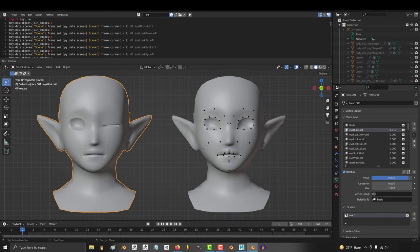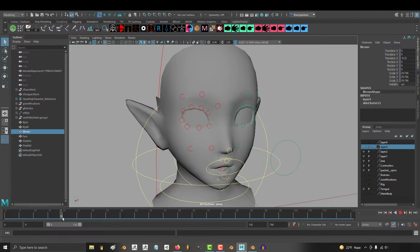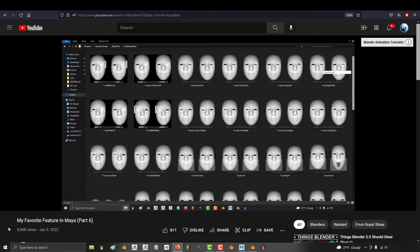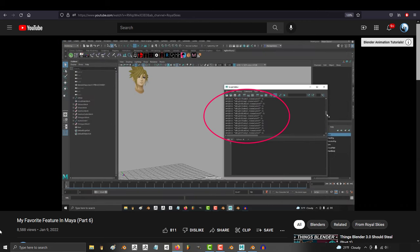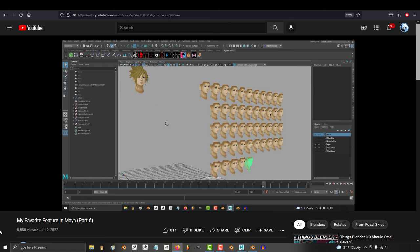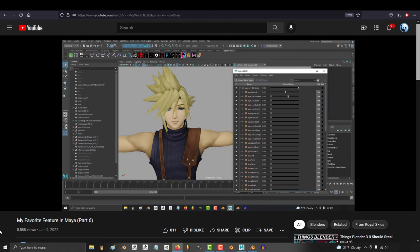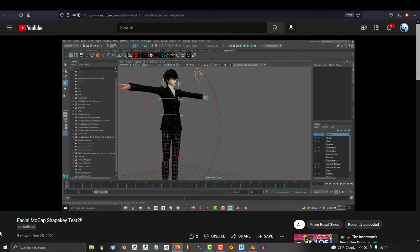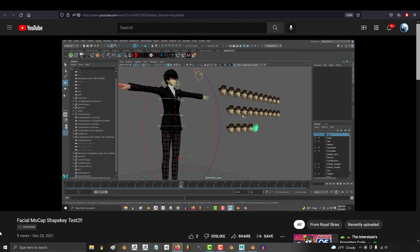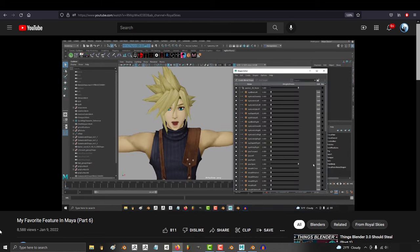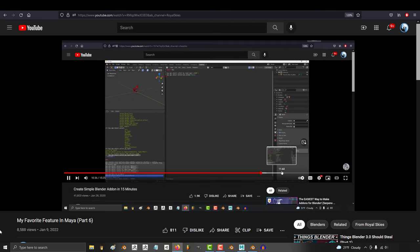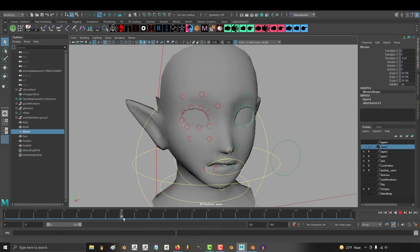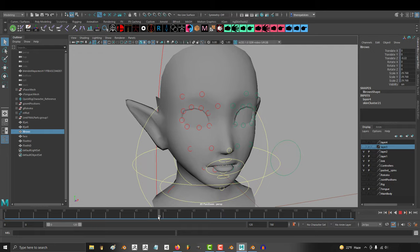I usually do most of my rigging and animation projects in Maya. If you saw my video 'Things I Wish Blender Would Steal from Maya,' then you probably know why. MEL script makes it super easy to automate repetitive parts of the workflow away, so I have a button that generates all the shape keys for me. But the support squad wanted to see if I could develop something similar for Blender, and it was tricky because I'm not a Python guy, but I did my best to translate my workflow from Maya to Blender.